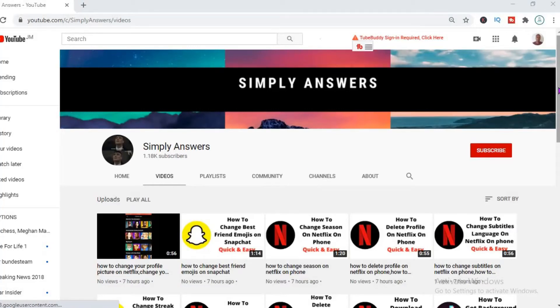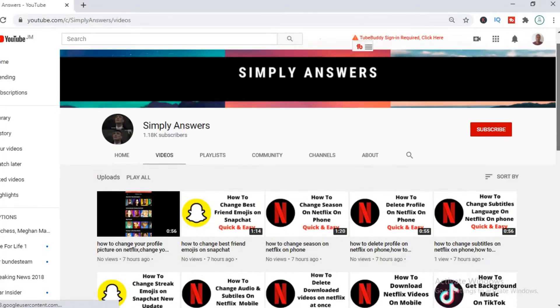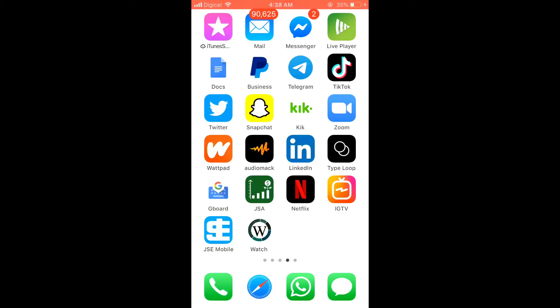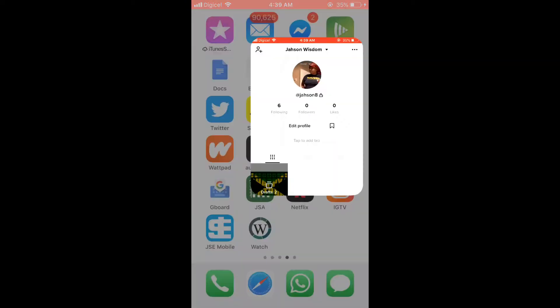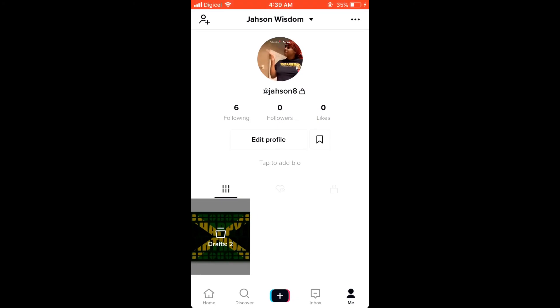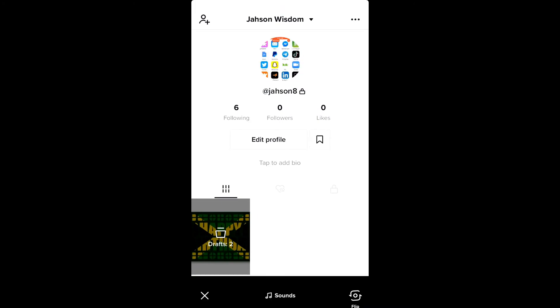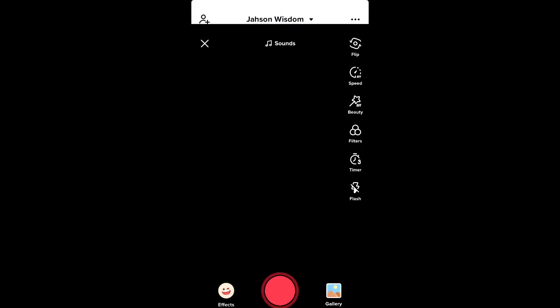Hello, welcome to Simple Answers. I'm your host Jason, and in today's video I'll be showing you how to add text to pictures on TikTok. First, we'll open up the app and then you'll select the plus sign right there in the middle of the screen.